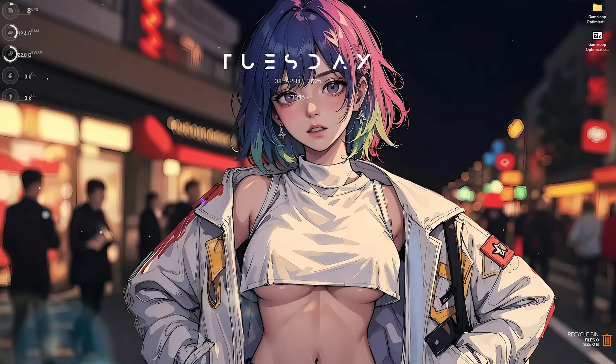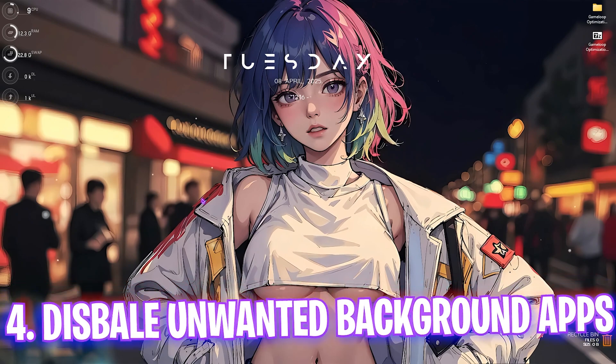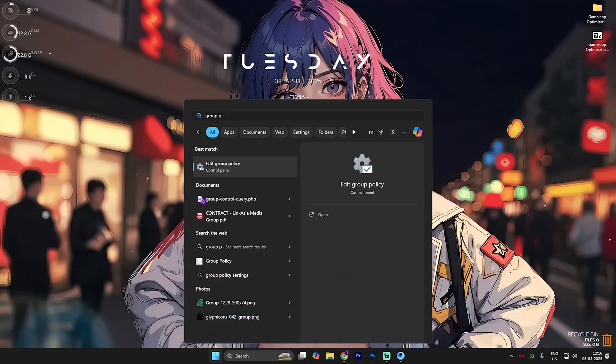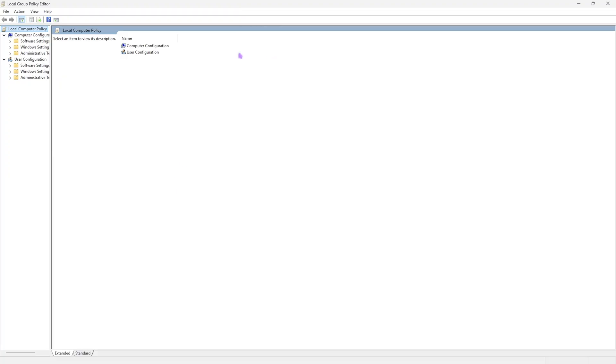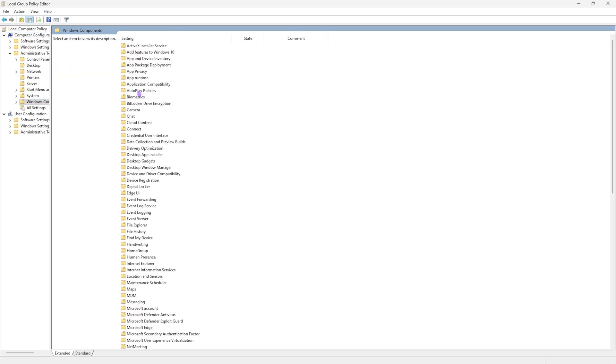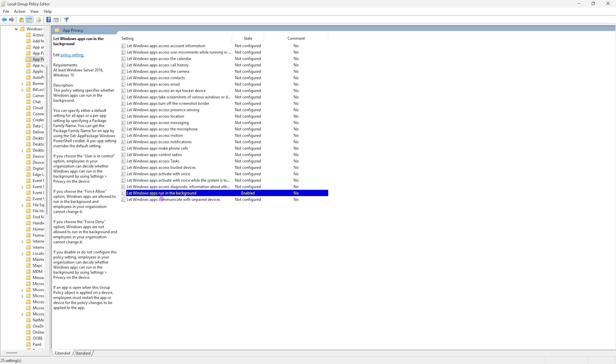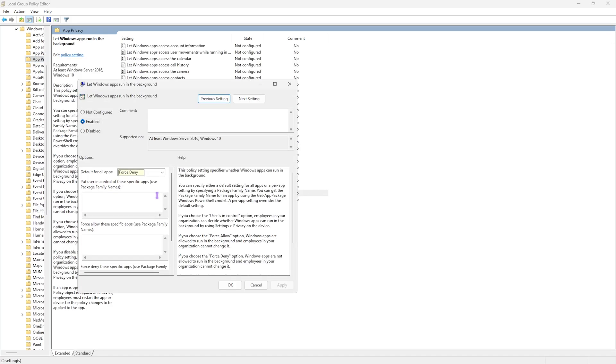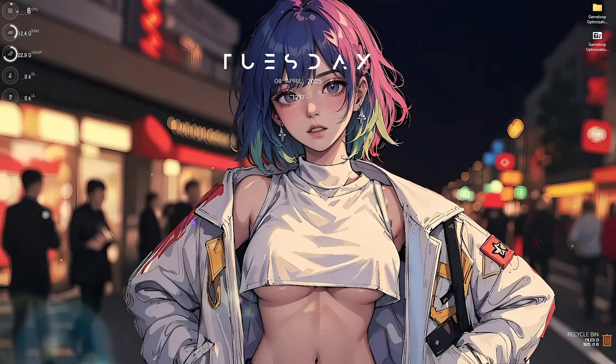Next step is disabling unwanted background applications. You have to search for Edit Group Policy. This step will only be available for Windows Pro users. Once you are here, head over to Computer Configuration, Administrative Templates, Windows Components. Then you have to find App Privacy. Right over here you'll find Let Windows apps run in the background. You gotta double click to open this policy up and make sure that this is enabled, that default for all applications should be set to Force Deny, and then click on Apply button. This will disable all kind of applications running in the background, helping you to save your system's resources. Click on OK and then close it.